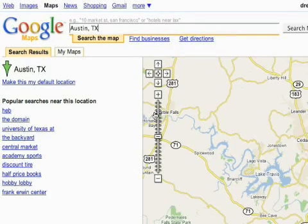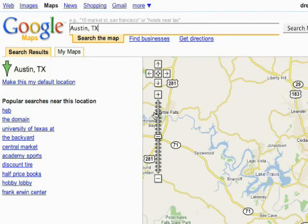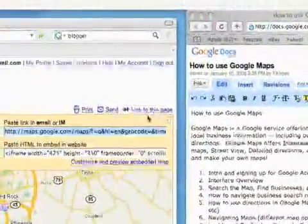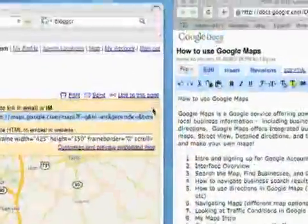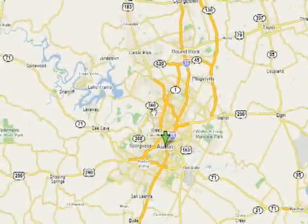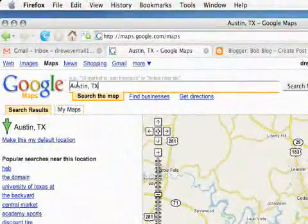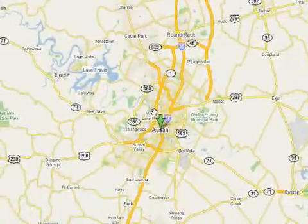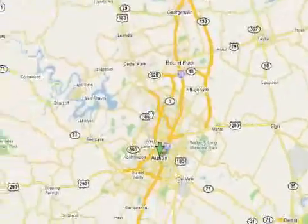A cool thing about Google Maps is you can actually embed a map in your website, blog, or even a site like MySpace — basically any place that's going to accept an HTML embed code. So I'm going to show you how to do that. You can embed any map you want; if you just search for a location and the map comes up, you can embed that map.